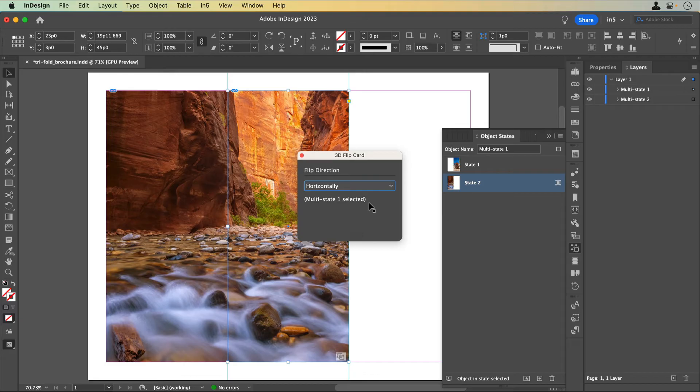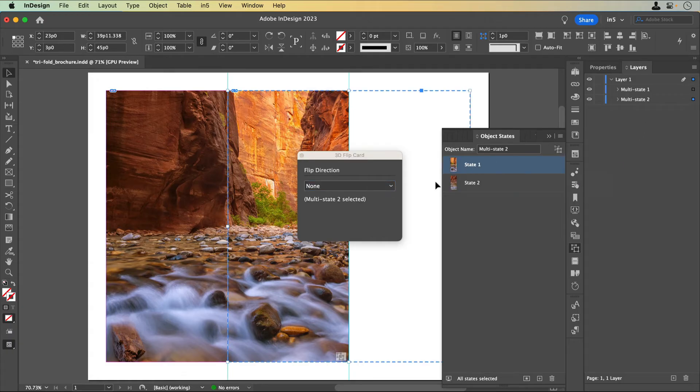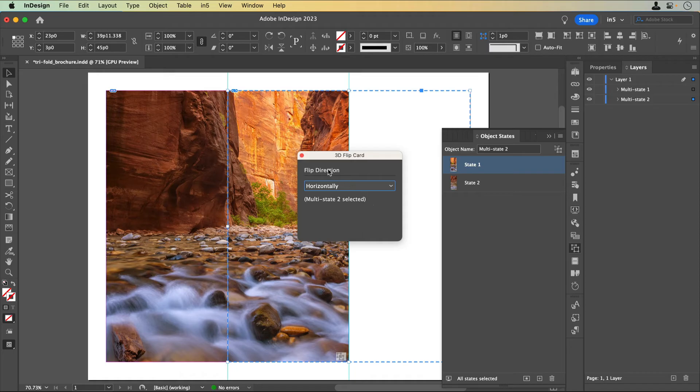Let's turn the other MSO into a 3D flip card. I'll select the MSO and set its flip direction to horizontally too. There's one more detail.